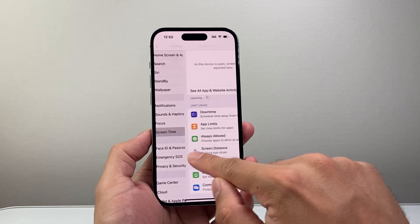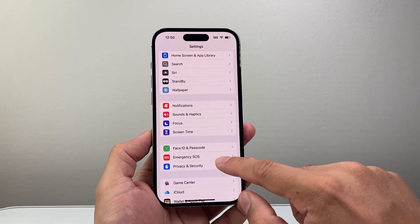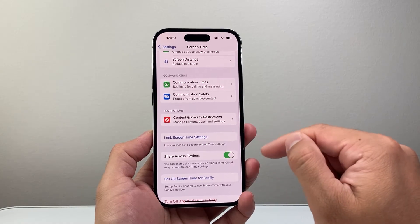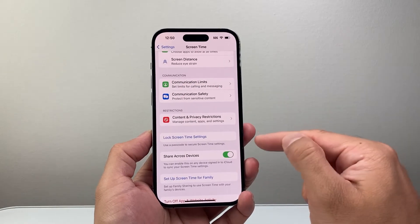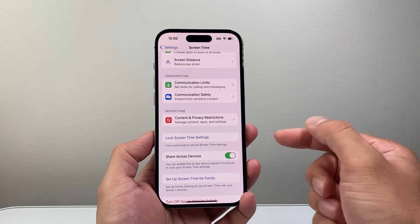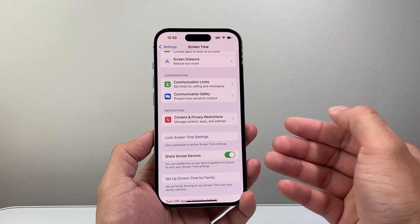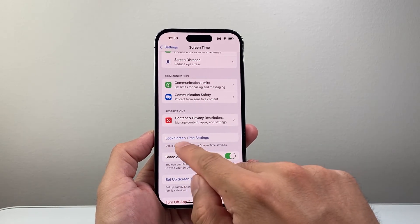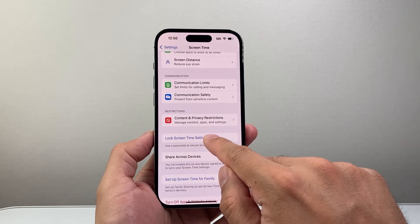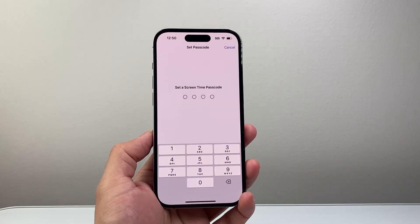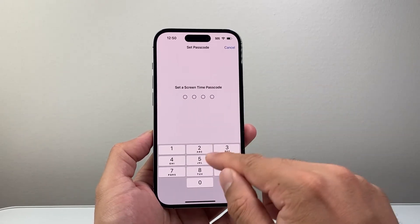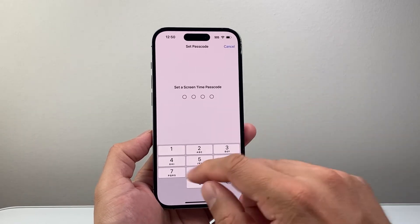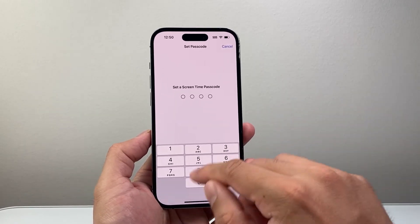Now the final important thing: going back to Screen Time, you want to set a passcode or lock so that when the limit hits, they won't be able to continue without it. There's an option that says 'Turn On Screen Time Passcode.' You can set a passcode here — make it different from the phone's passcode.